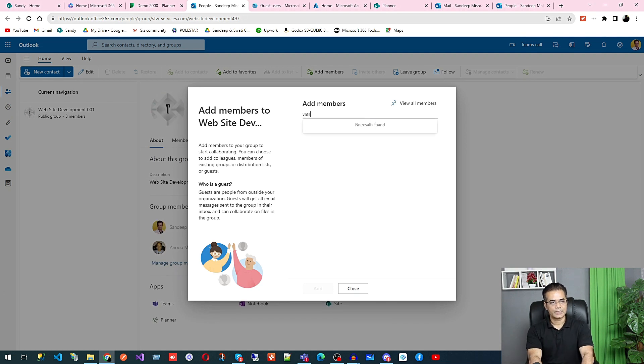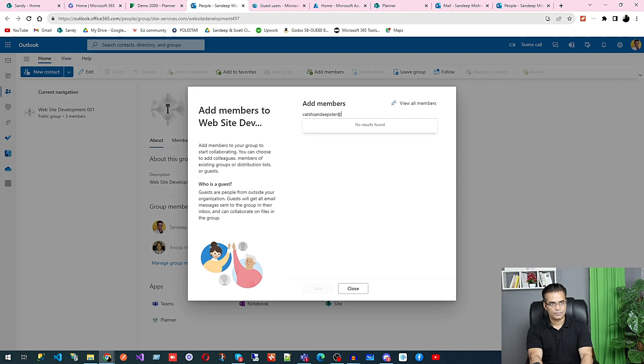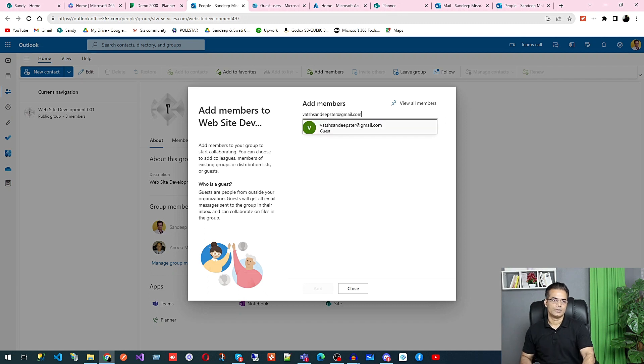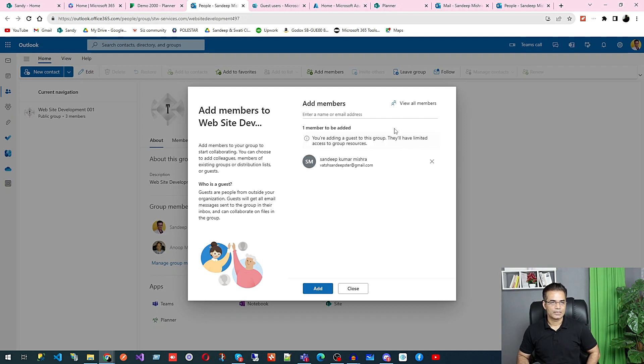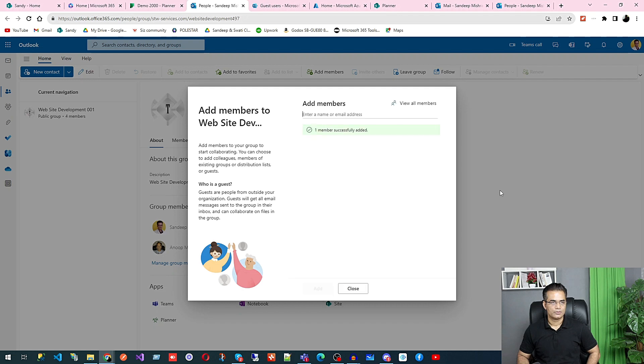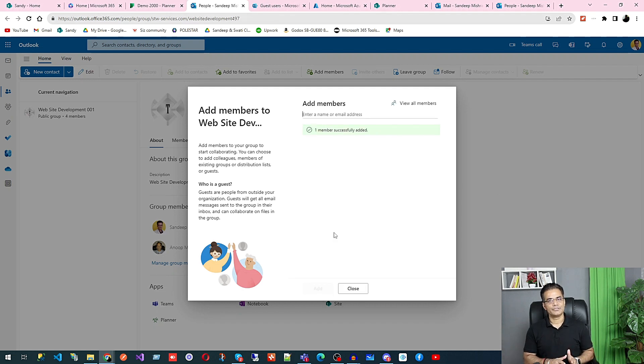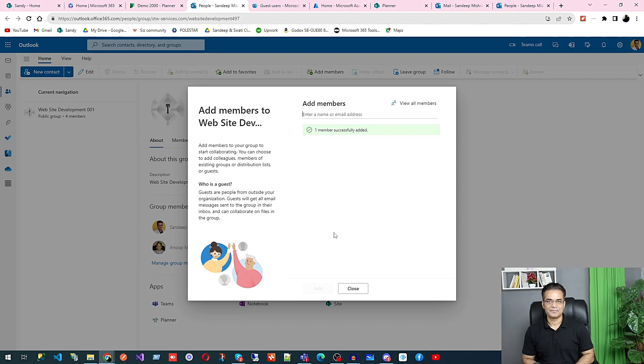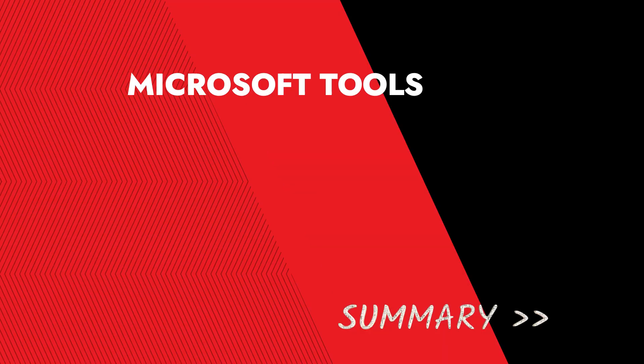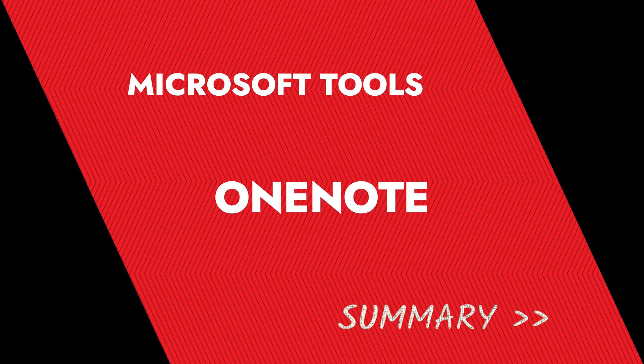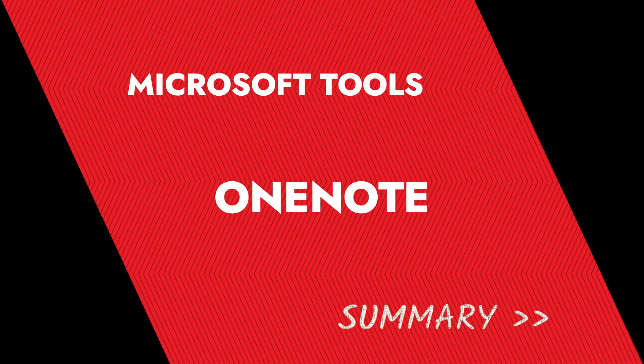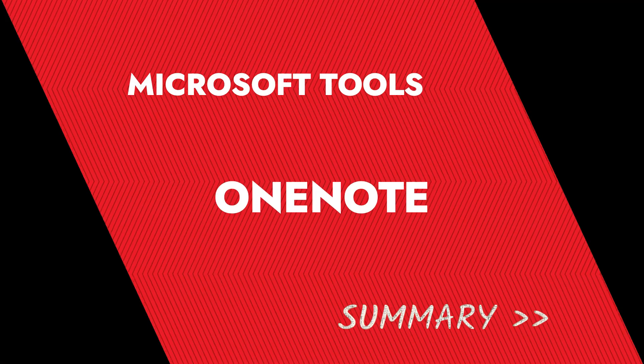Then you can find that particular guest and add them. This is how you add a guest user to your plan.